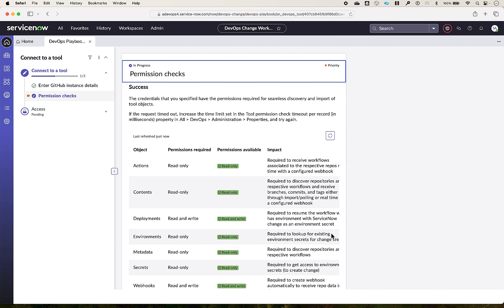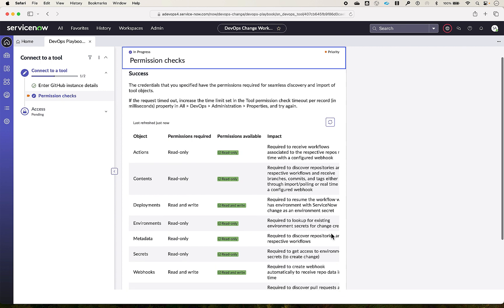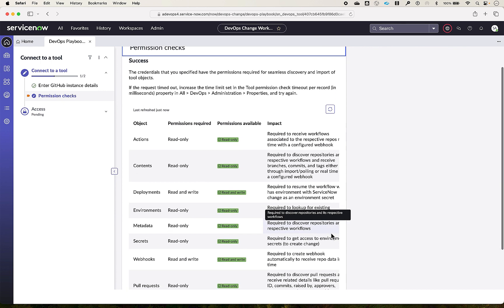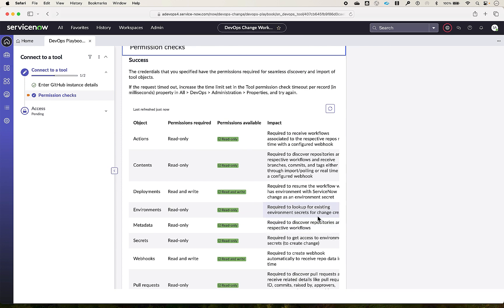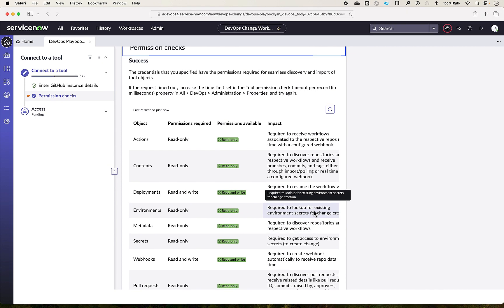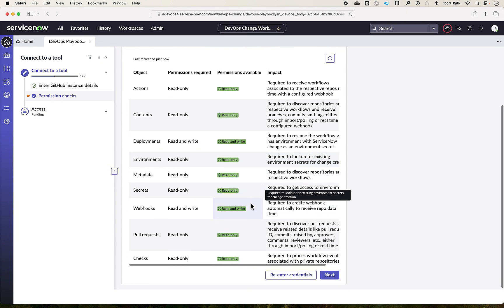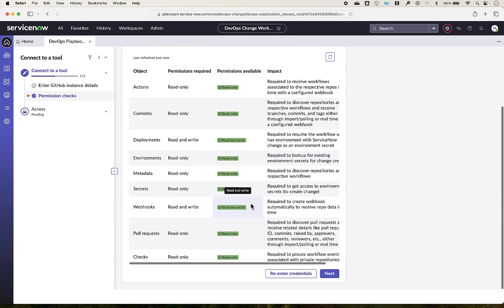Now the permission checks are done for the credential we have selected, which ensures a seamless discovery and import of tool objects. If there are any failures in this permission check, provide the required permissions as documented in the GitHub app for this tool creation. In this example, all the permission checks are successful, so let's proceed further.